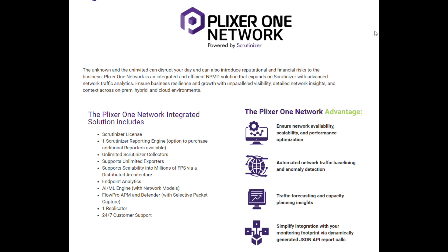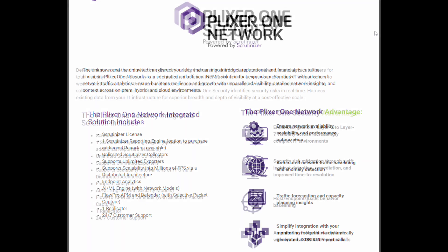You also have the AI machine learning engine in network mode. With FlowPro, APM, and Defender, you're enhancing the metadata you're already collecting with performance metrics and DNS information. You get one UDP replicator and 24/7 customer support.